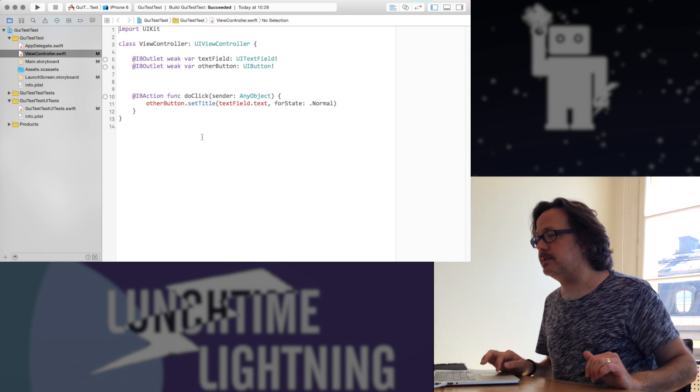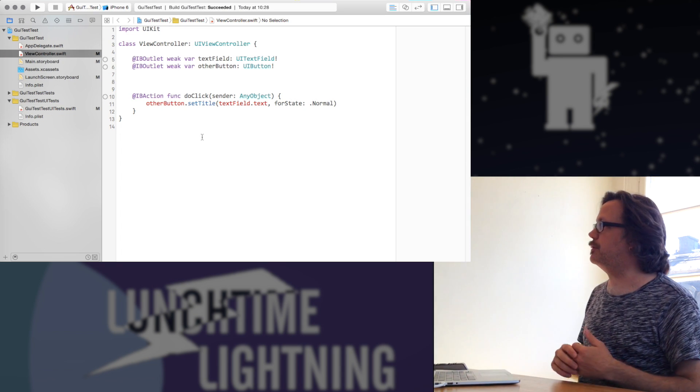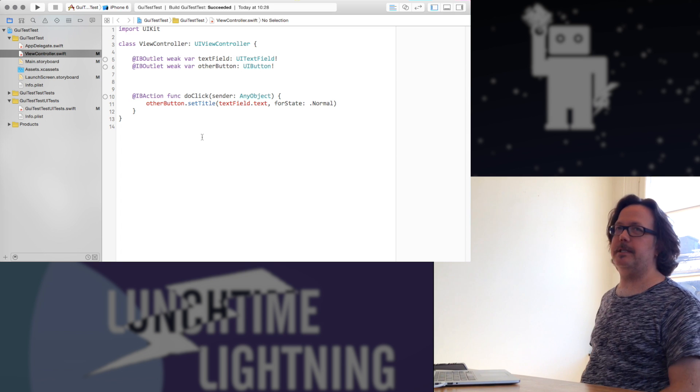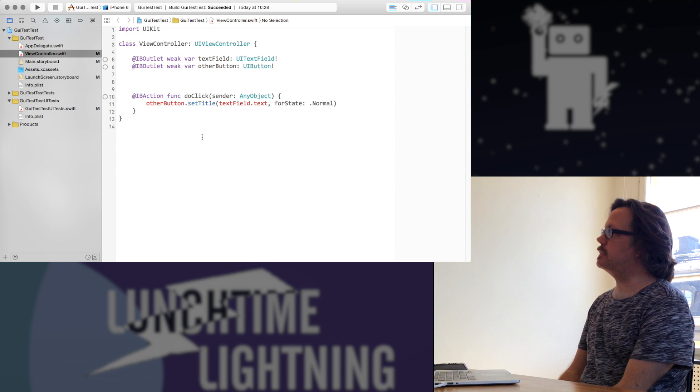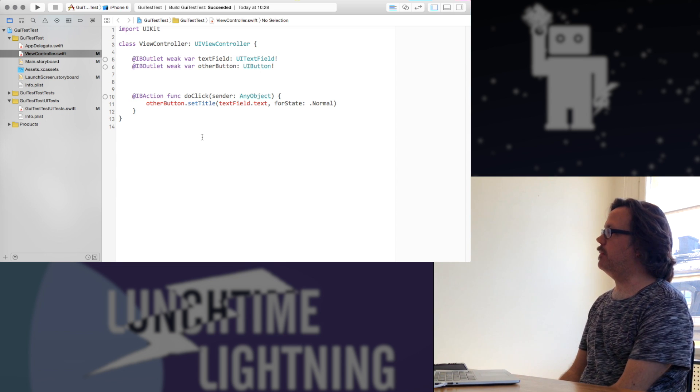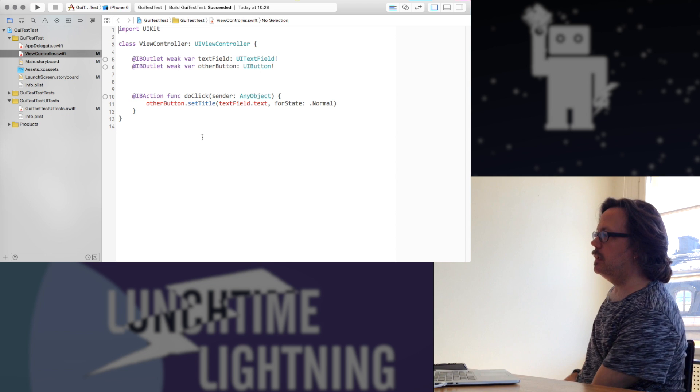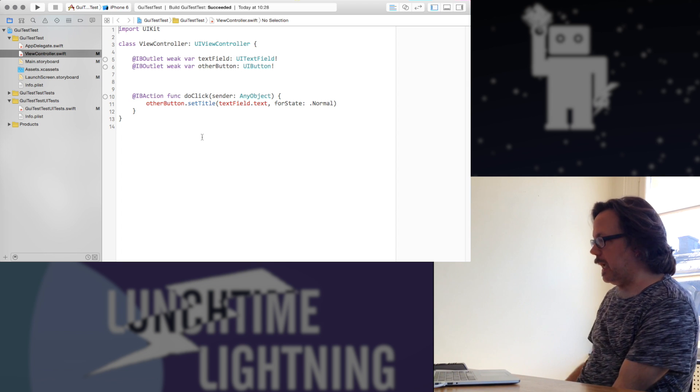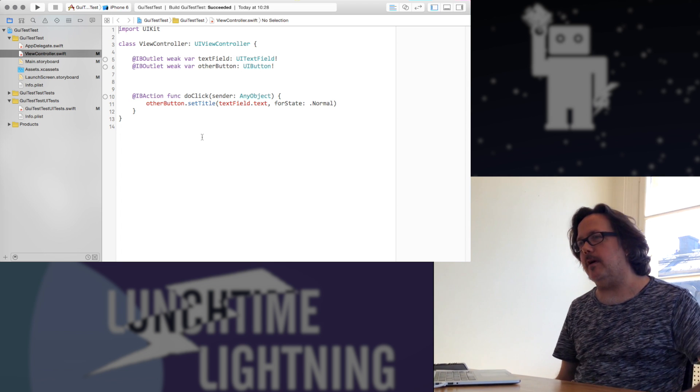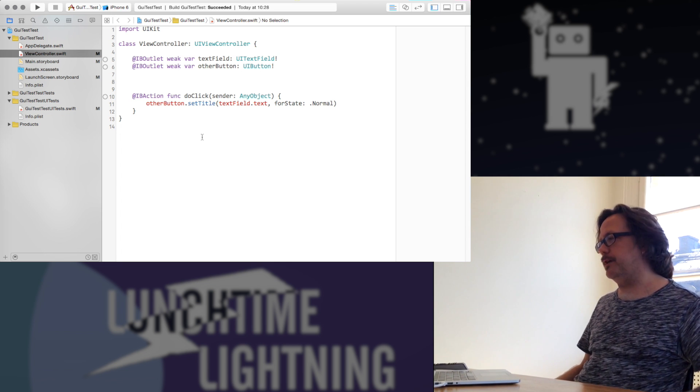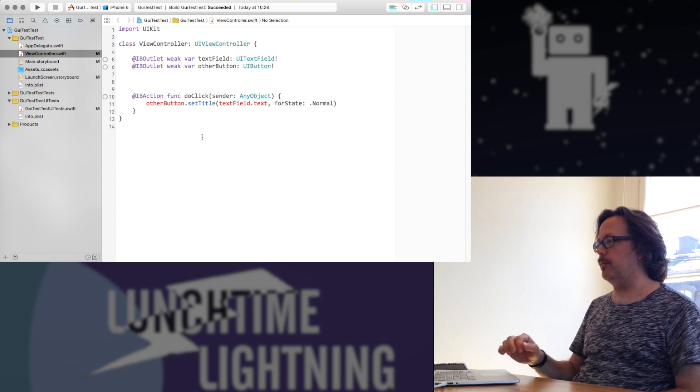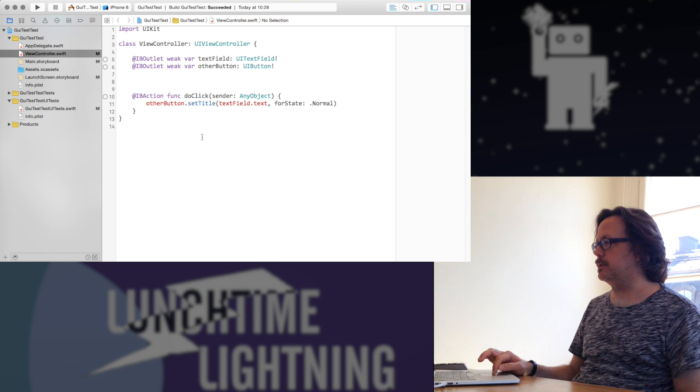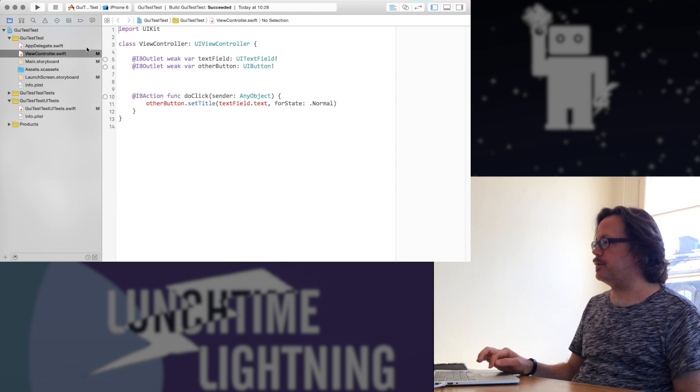So today I'm going to talk about some of the new stuff that Apple introduced at WWDC this week, which is GUI testing. They've had unit testing for a while, which has been okay, but it only gets you so far. The GUI testing lets you actually drive the interface of your application in a way you can test and see what's going on.